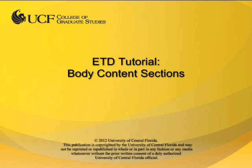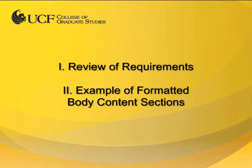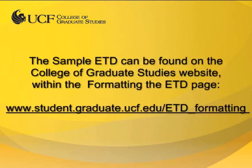This video tutorial is provided by the College of Graduate Studies at UCF. In this video, I will review the requirements for each page of body content and provide an example of properly formatted content using the sample ETD. This file is available on the College of Graduate Studies website.